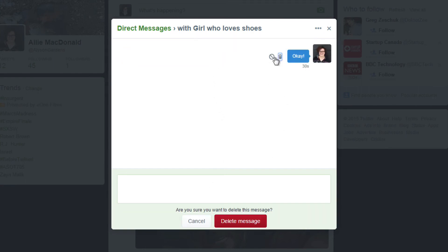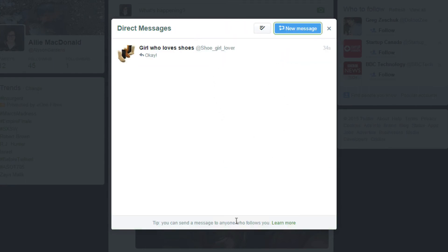Note: deleting a direct message only deletes it from your account. The other person in the conversation will still be able to see the messages unless they also delete it. And that's how you send and delete direct messages on Twitter.